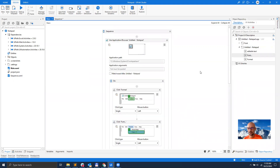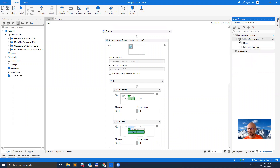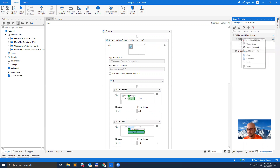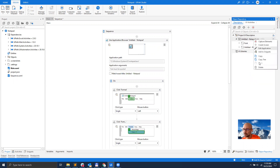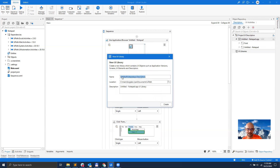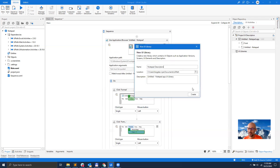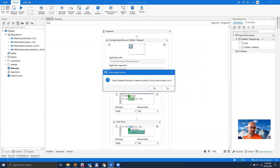So once we're done, the next thing you want to do — if you want to reuse this set of selectors across multiple automations — is come here to the project where you've created these UI descriptors. There's a little button here which says Extract as UI Library Project. When I click this, I can give it a name — let's say Notepad Descriptors. And it will actually create a new UI Library project. Let's create it. That's like a package that has its own dependencies. The project was created and it asked me: do you want to open it? Yes, I want to open it. So this will close my existing project and open the other project.